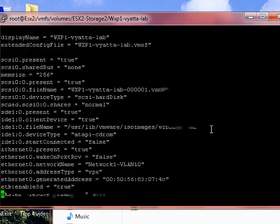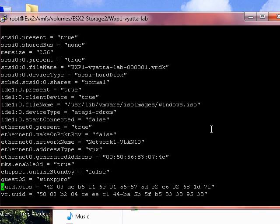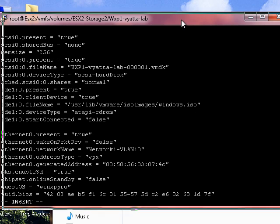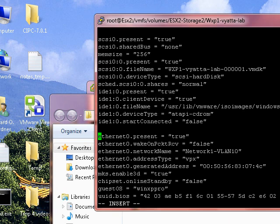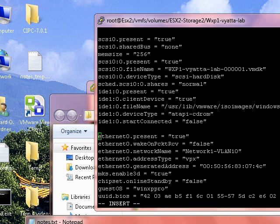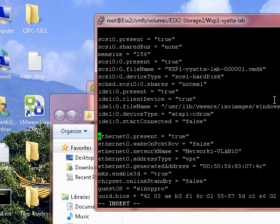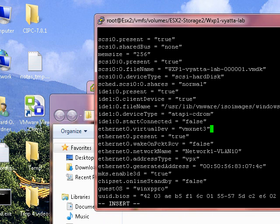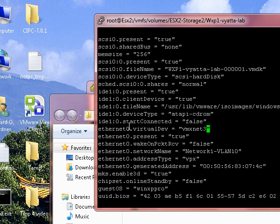I'm using an editor called vi. And we're scrolling down to about here. And I've already got the command that I'm going to be dropping in. So here I'm setting the network type of Ethernet 0 to VMXnet3.